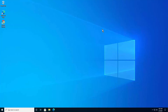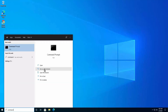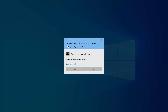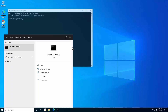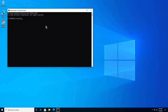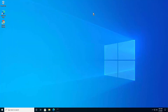Step one: login to admin account. To login to your admin account, click on the Windows icon, type 'command', and click 'Run as administrator'. It asks you if you want to allow this app to make changes to your device — click yes. Type the command: net user administrator /active:yes, then press Enter. As you can see, it says the command completed successfully.